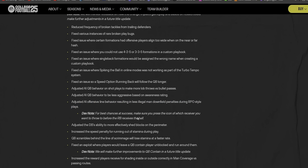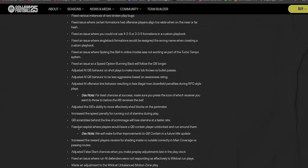You would have some weak quarterbacks like 'man this quarterback ain't even that good' but that boy, hey, they'd be tearing you up out there. Adjusted AI offensive line behavior resulting in less illegal man downfield penalties during RPO style plays. I didn't get this a lot, I really didn't.